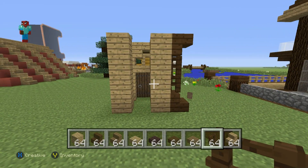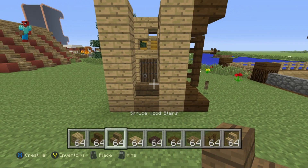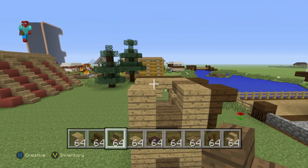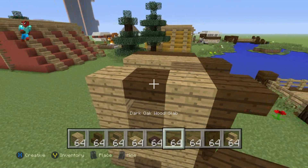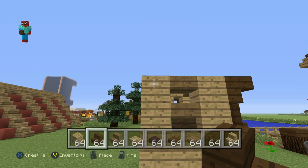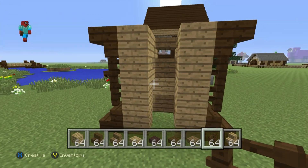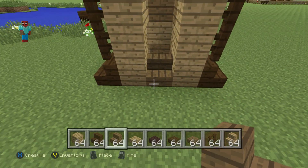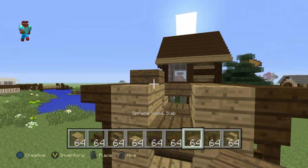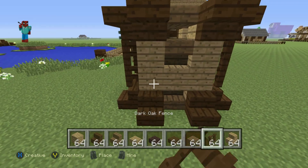Let's come to the back of the outhouse now. We're going to do a very similar thing to what we've done on the side. Do the spruce wood stairs right at the bottom, oak wood planks on top, upside down spruce wood stairs above that, and then the spruce wood slab right at the top. Then regular facing dark oak wood stairs at the bottom corners, upside down dark oak wood stairs at the top, and connect them together with dark oak fence. Repeat the same process on the right-hand side.